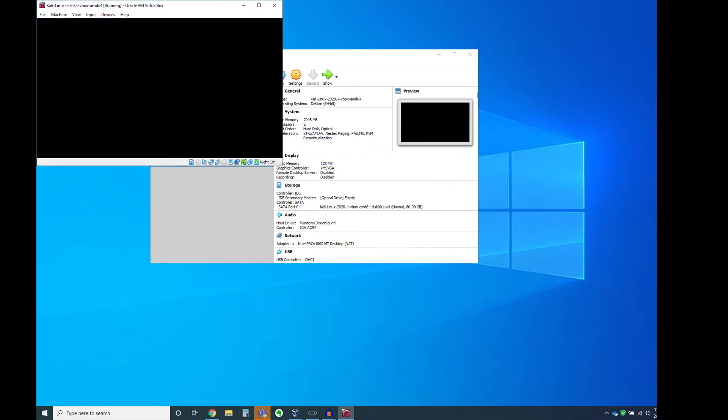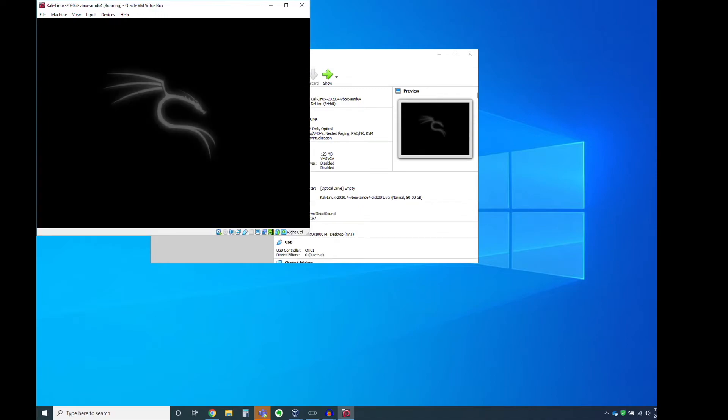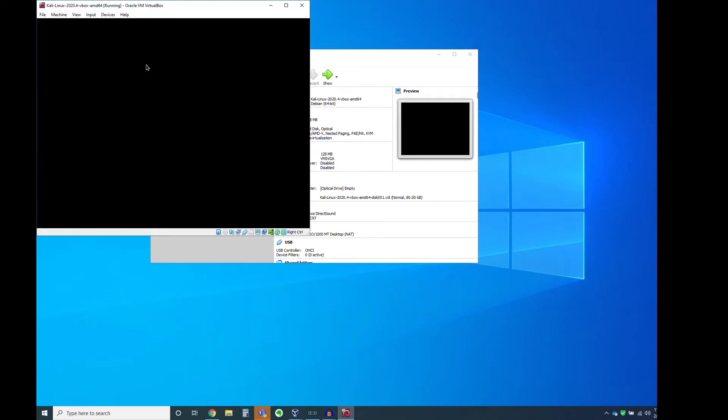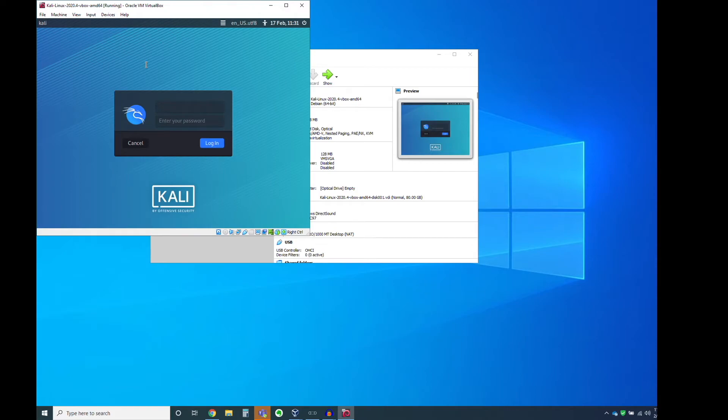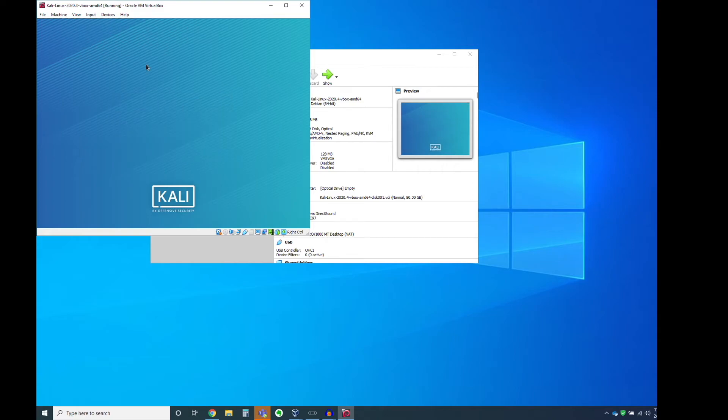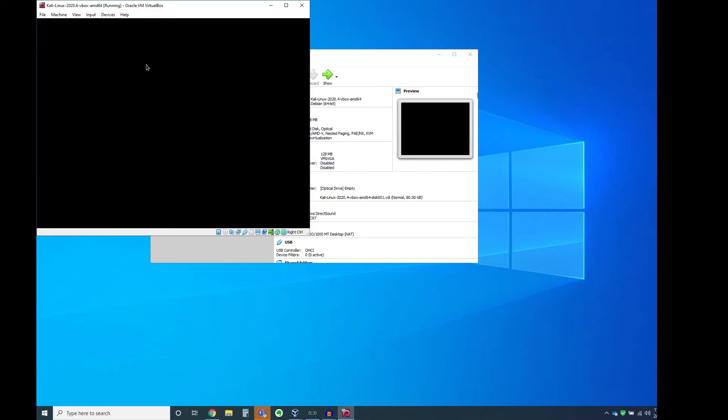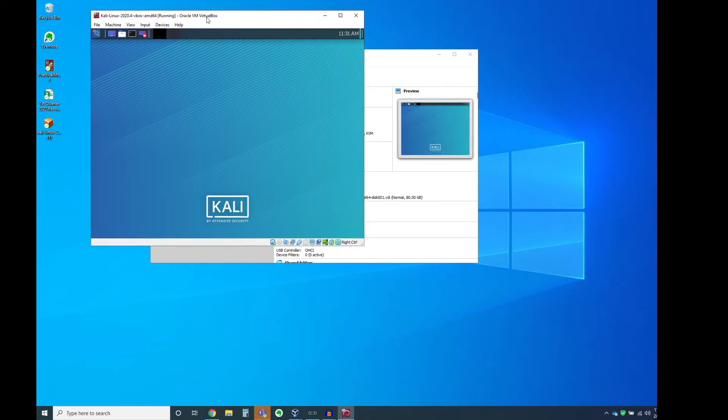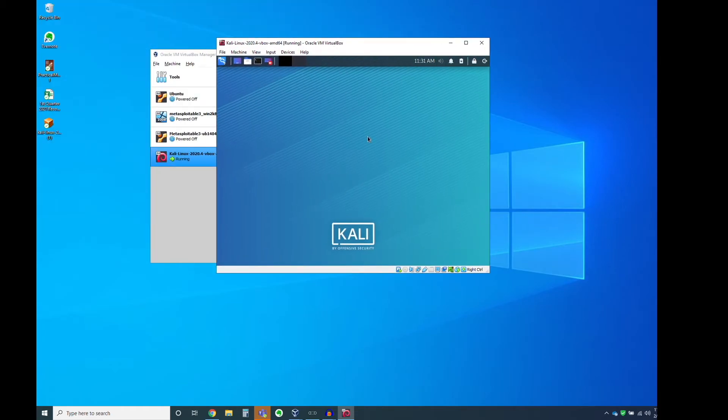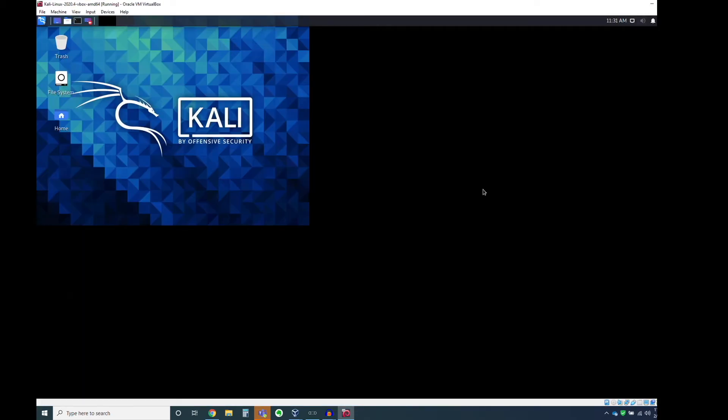Alright, there you have it. Now, Kali is loaded, but we need to log in. And so the default credentials for Kali starting in 2020 are Kali-Kali. So type in Kali and Kali, all lowercase. And we're up. That's it.